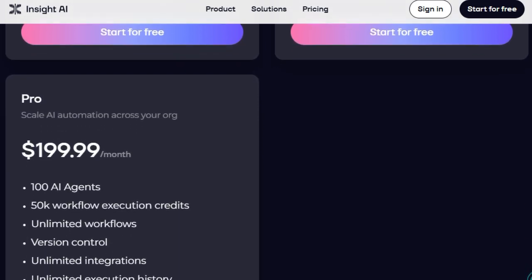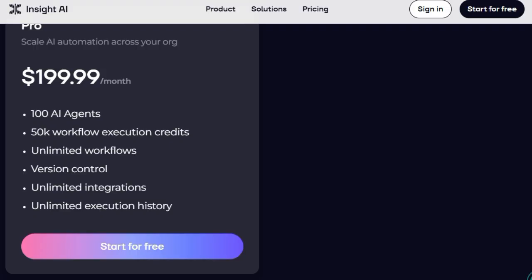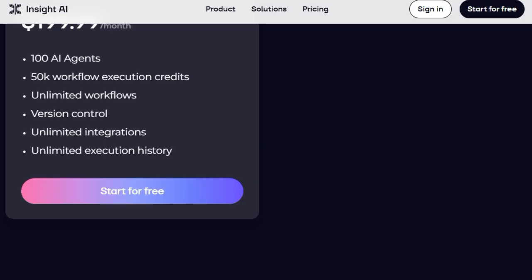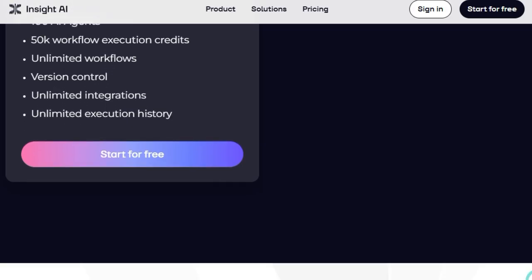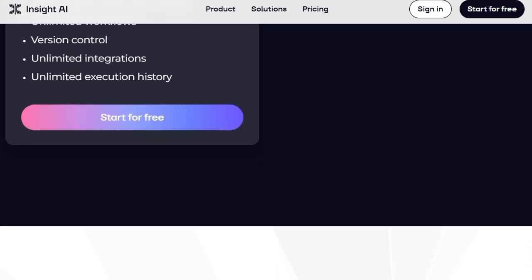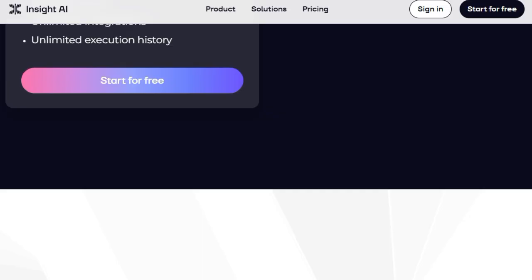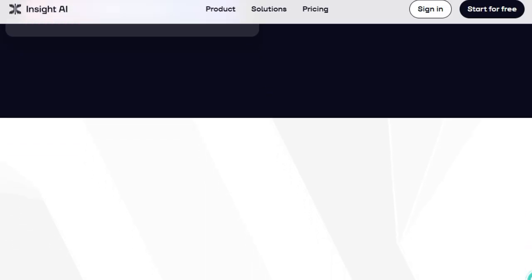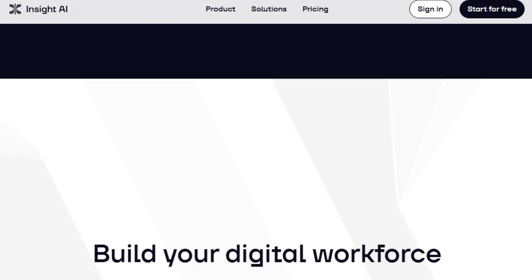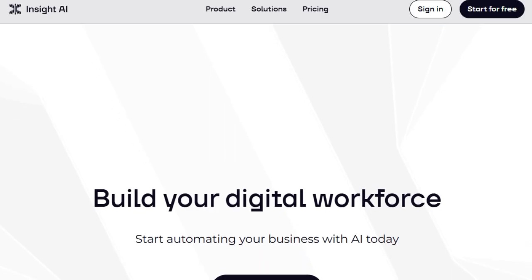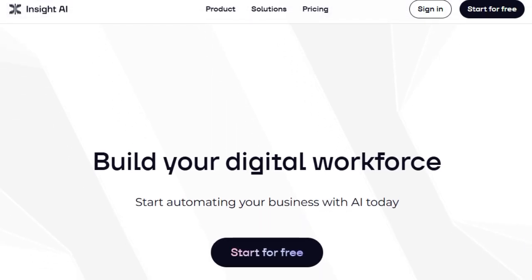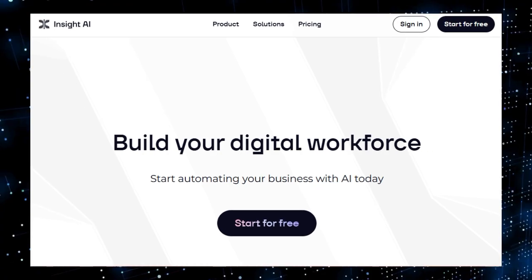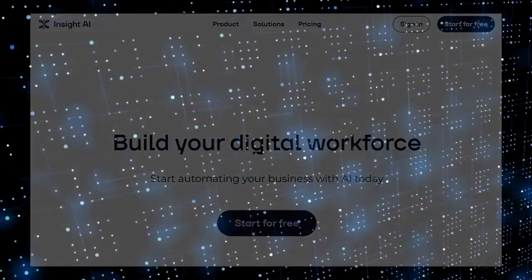With flexible pricing plans, including a free tier to get started, Insight AI offers scalable solutions for businesses of all sizes. Whether you're a startup looking to streamline operations or an enterprise aiming to enhance productivity, Insight AI provides the tools to build, deploy, and manage AI agents that grow with your needs. In essence, Insight AI is more than just an AI platform, it's a gateway to building intelligent, autonomous agents that adapt, learn, and drive your business forward.